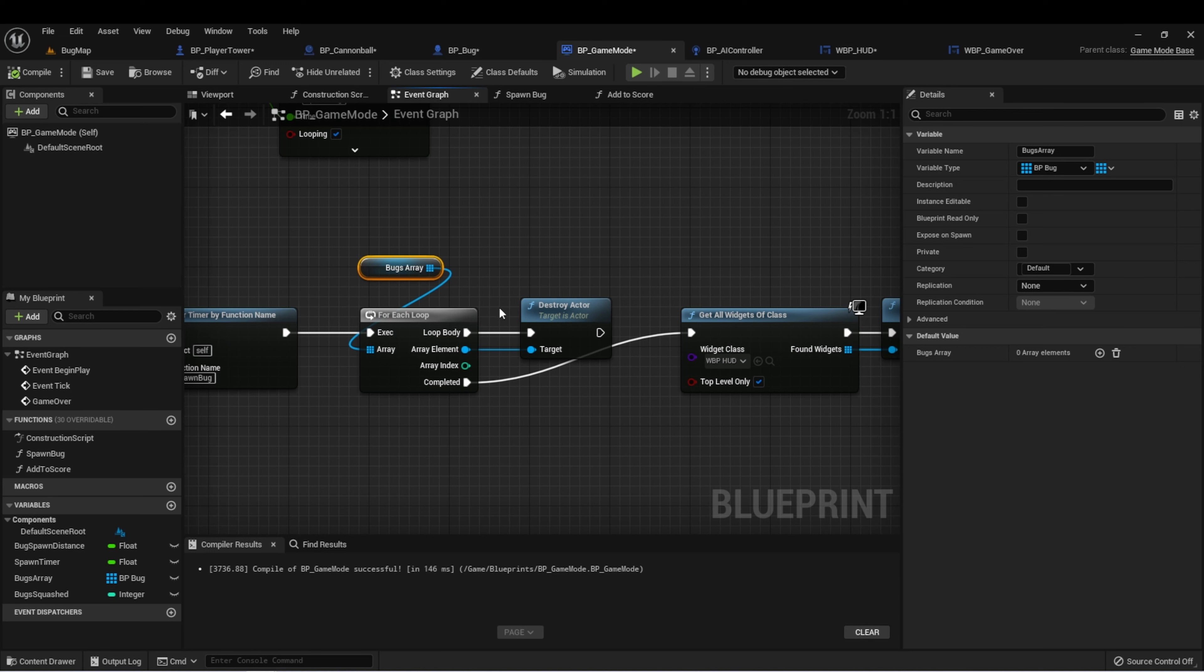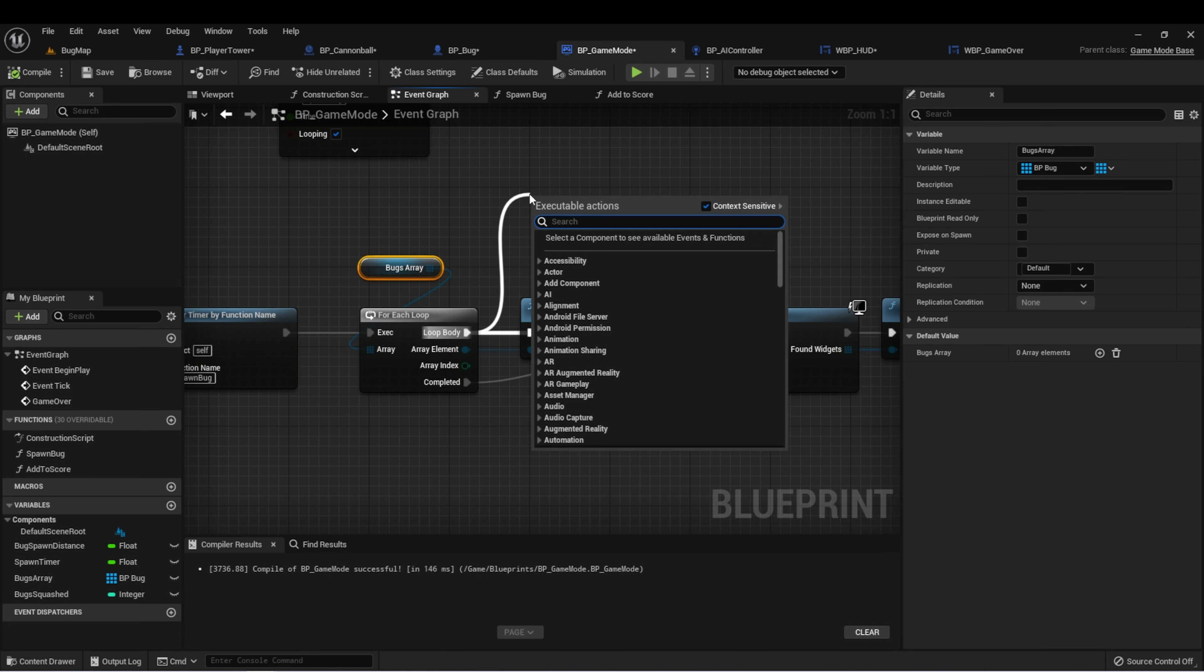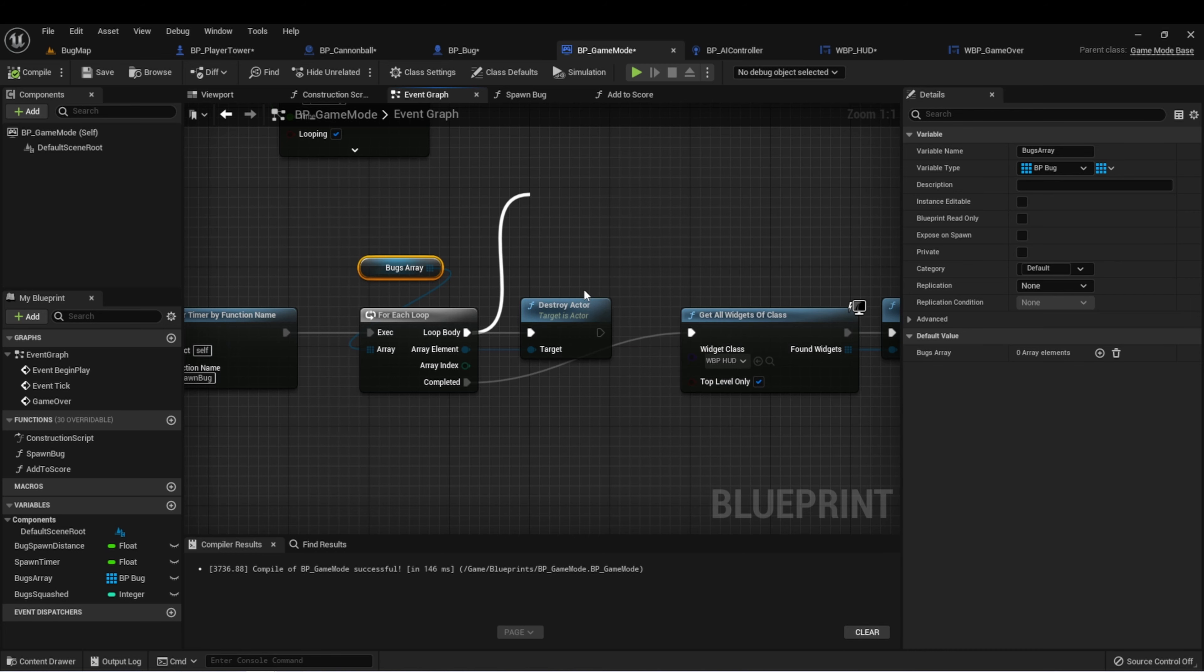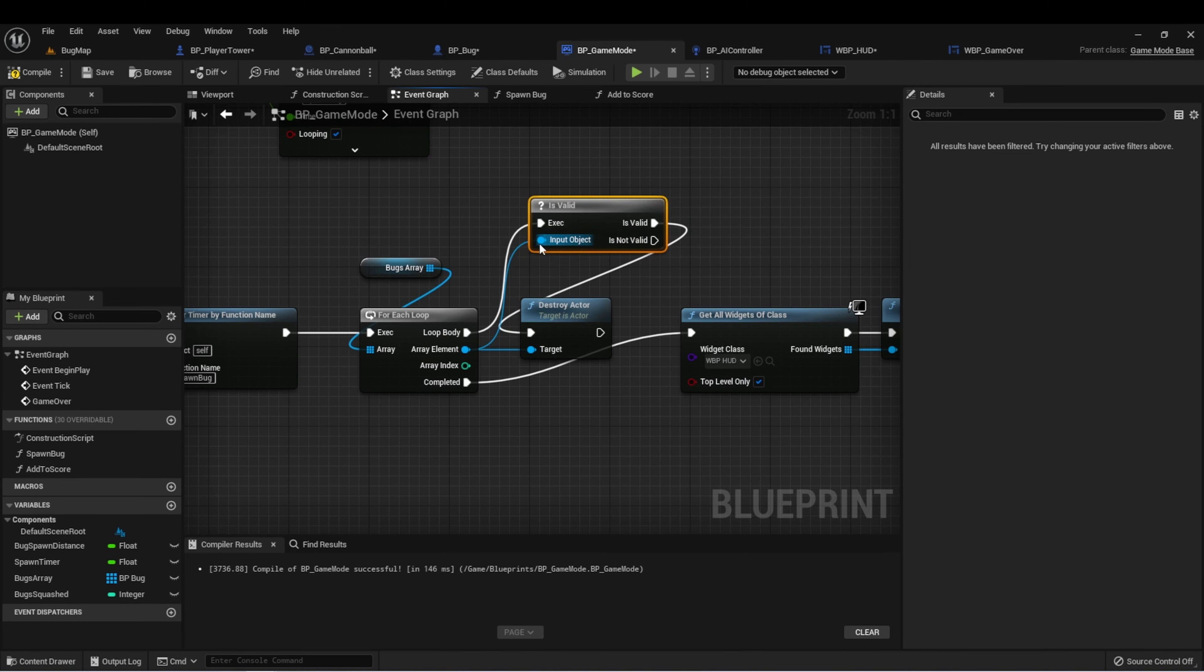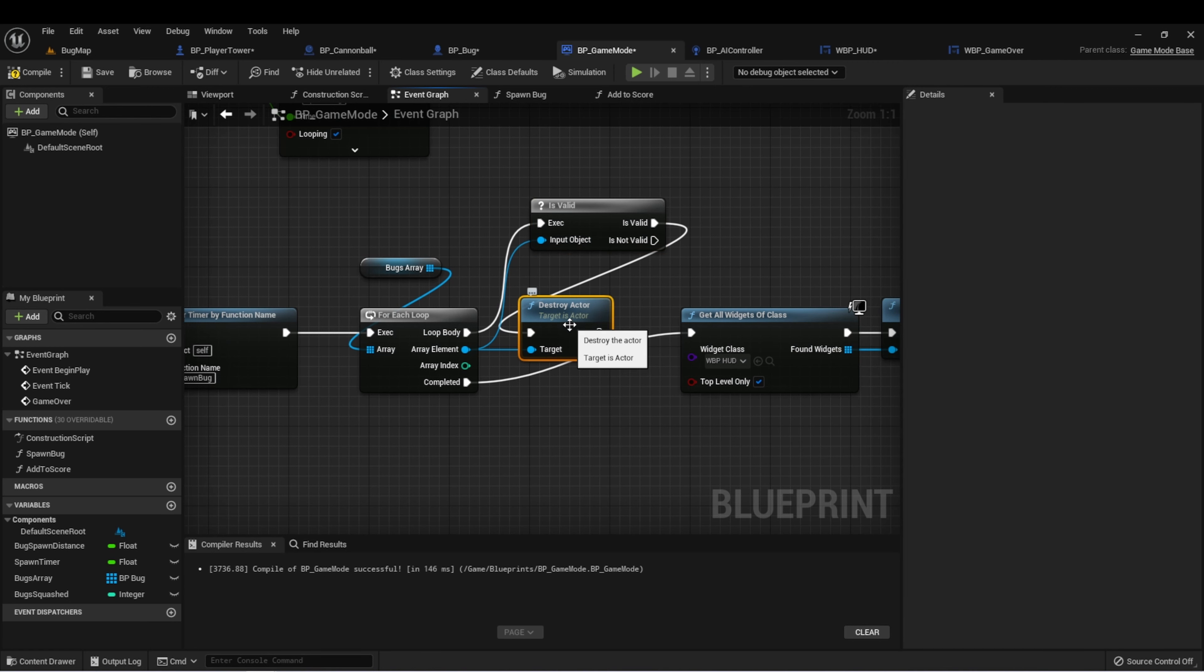The first way is we can add an is valid node here. This is going to check that the bug in our array is valid, and then only if it's valid, we can destroy it. This is one way to do it.